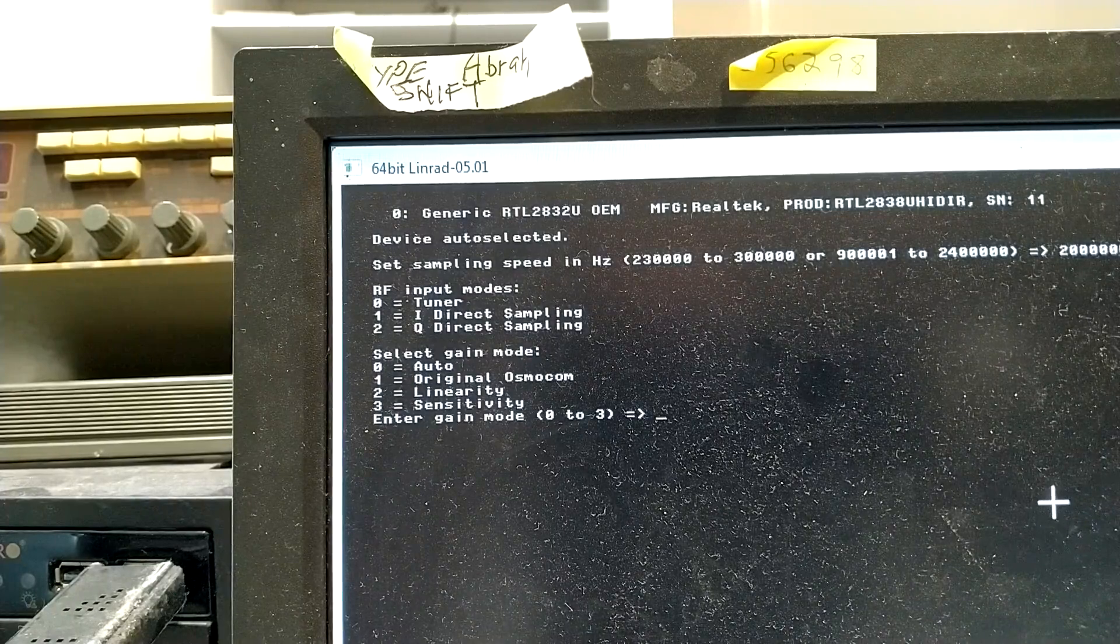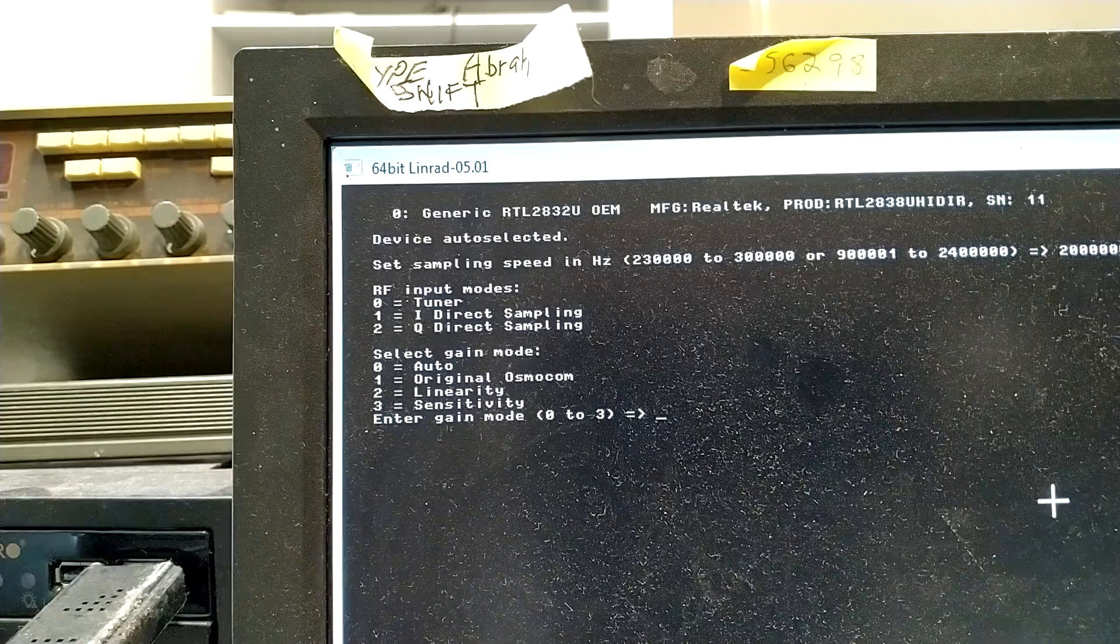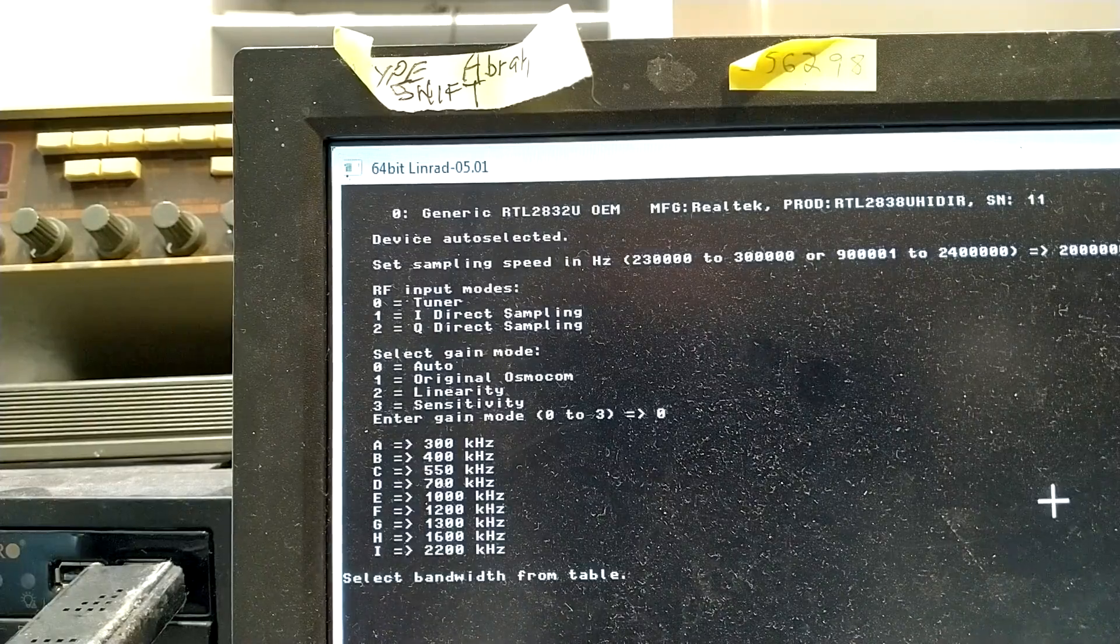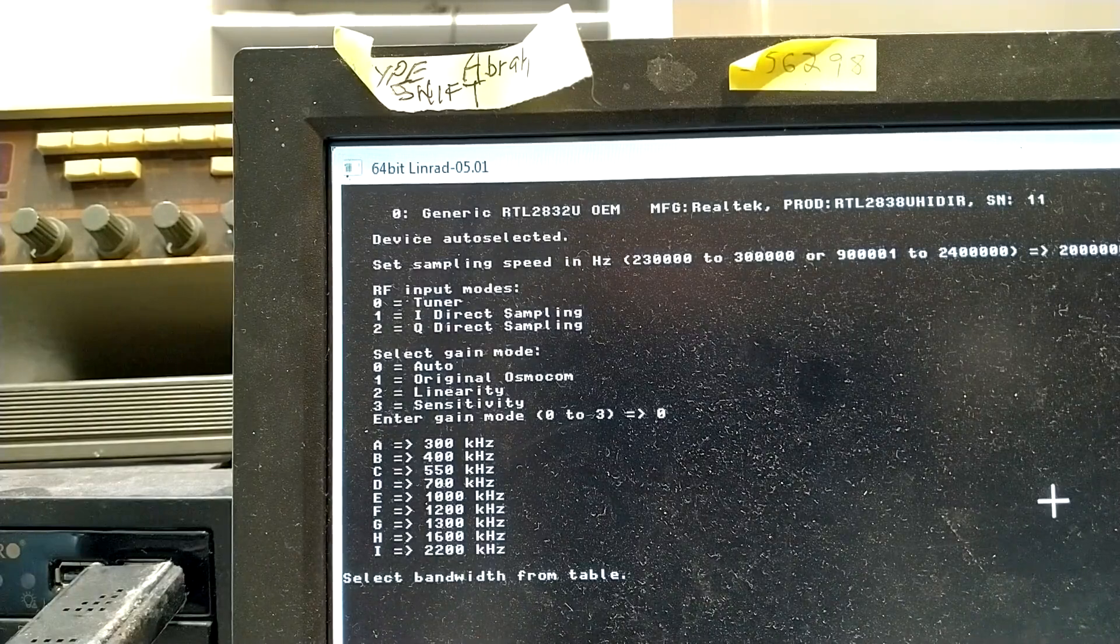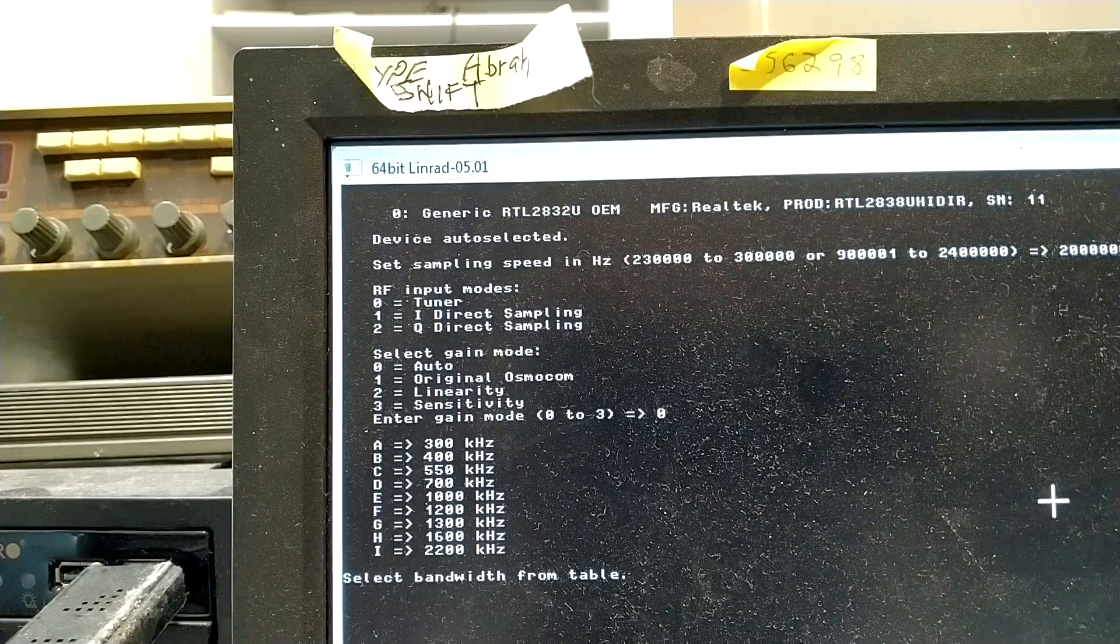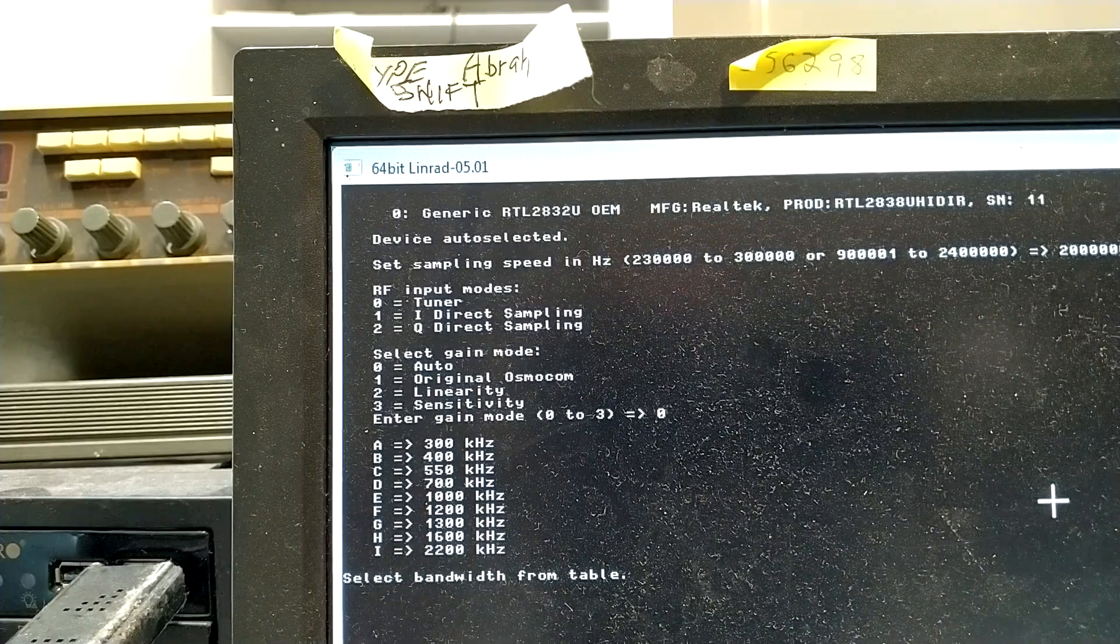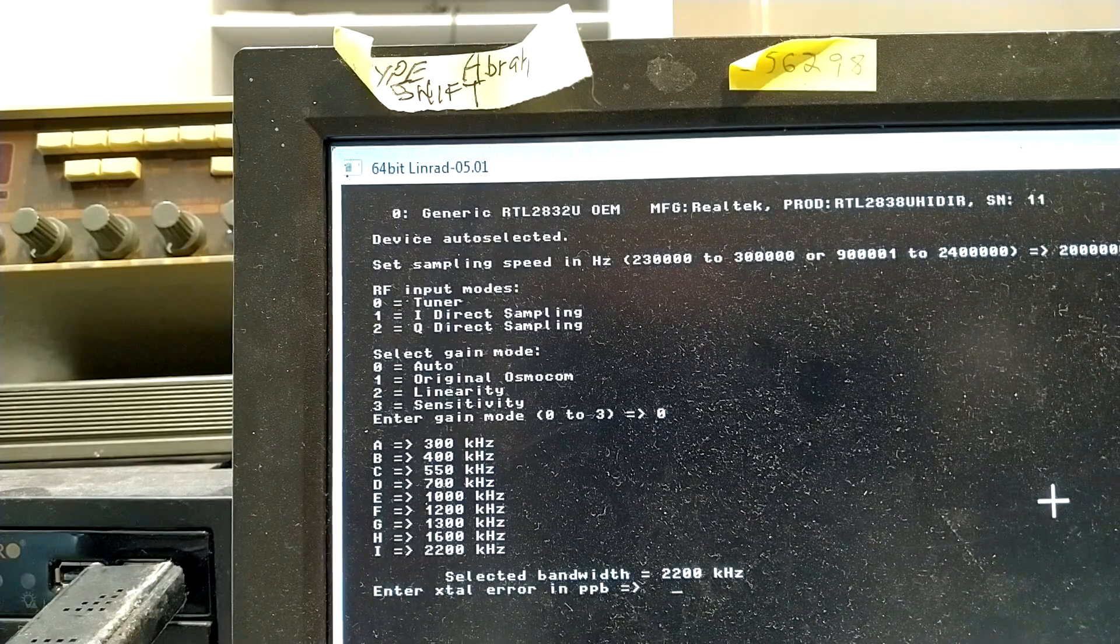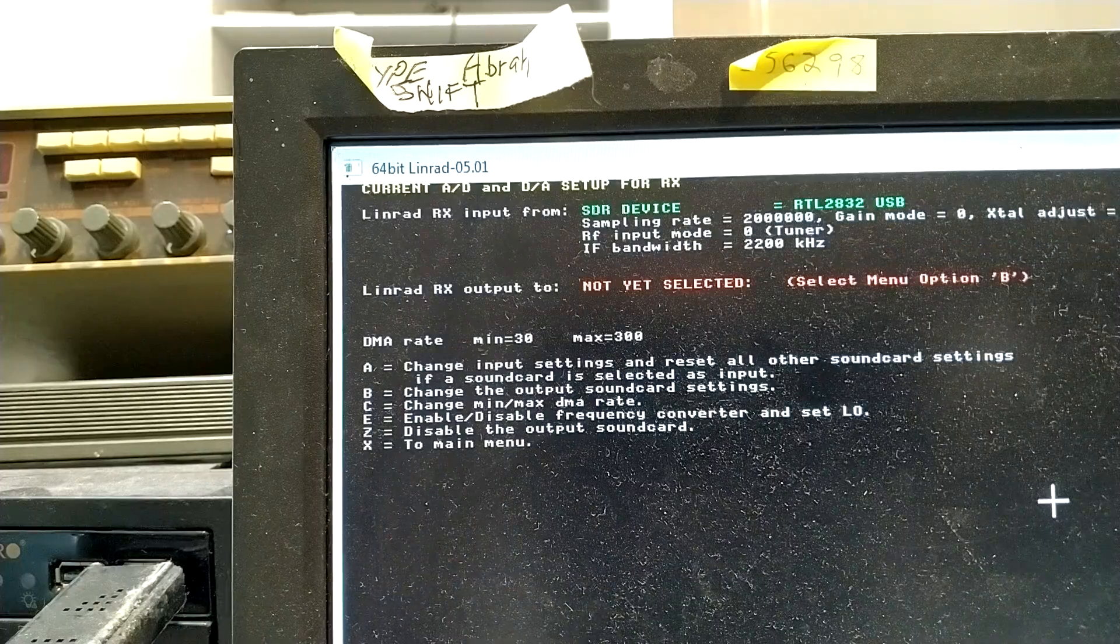And then the gain mode should be 0 for automatic. And I set 1.6 MHz. Well, I set 2.2 MHz bandwidth. That's I. And crystal error, I don't care about that.